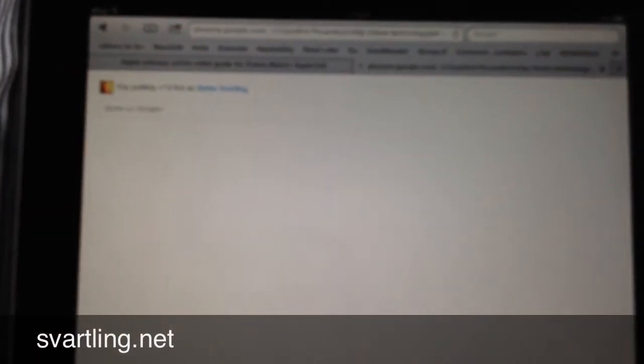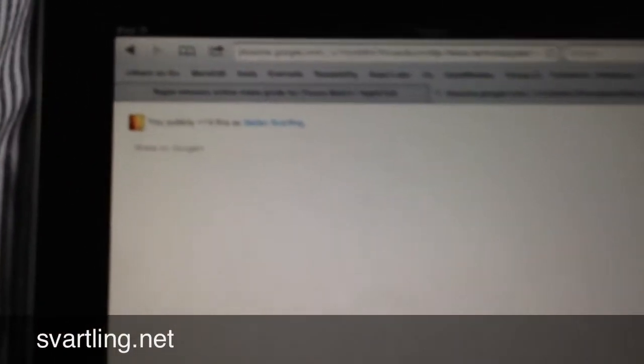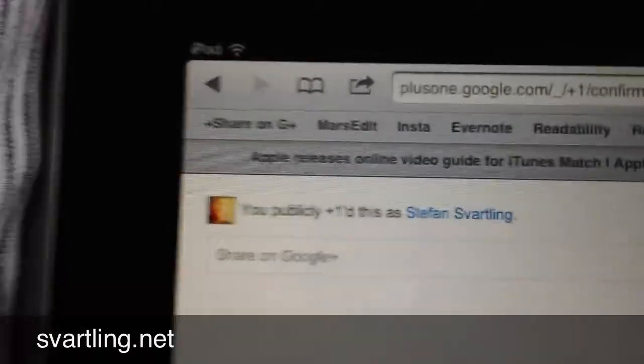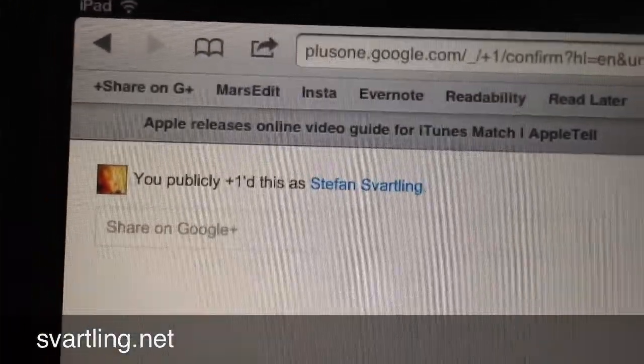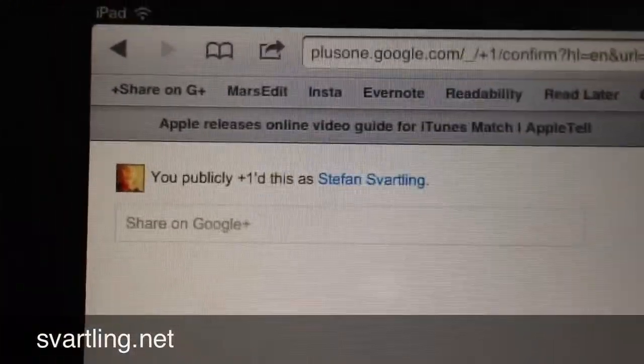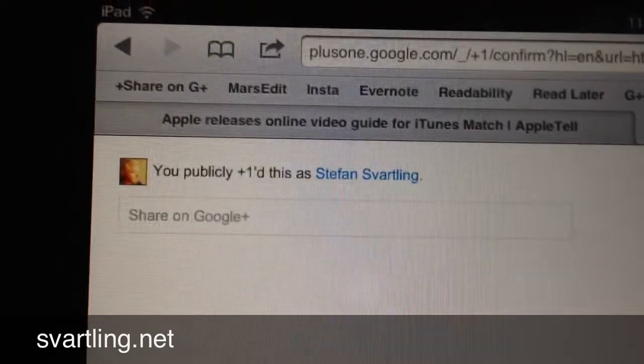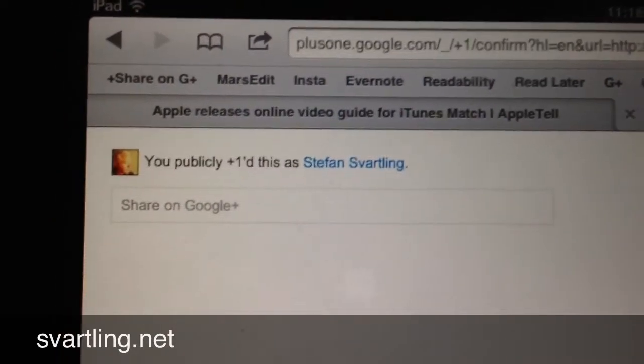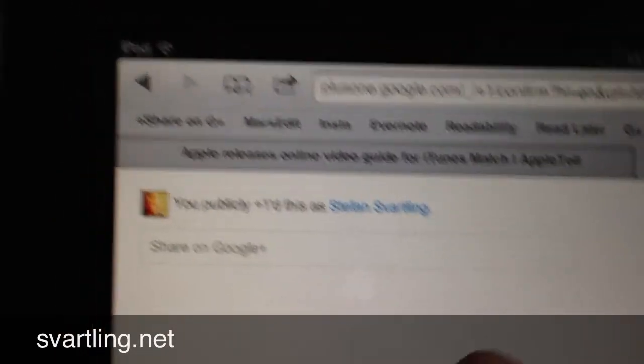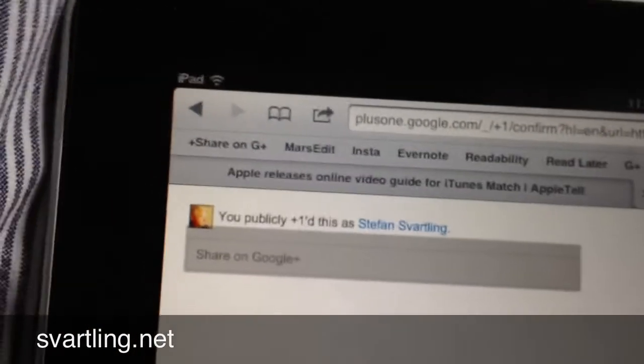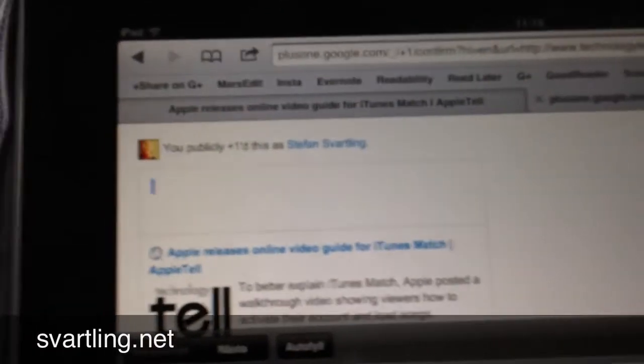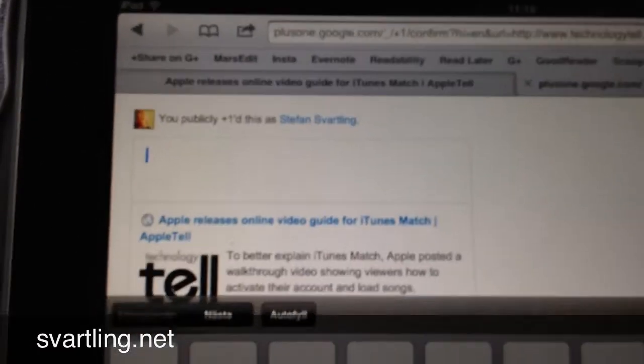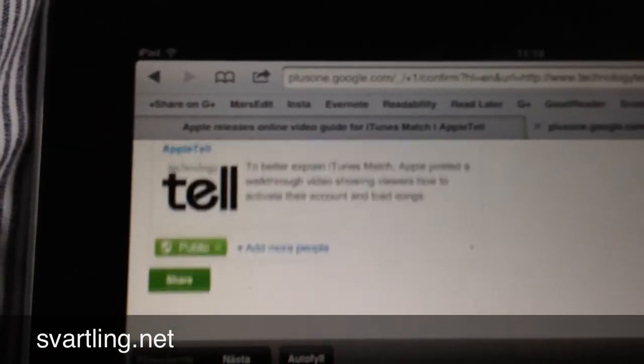...it opens a new window in a tab that looks like this. As you can see, I'm logged in as Stefan Svartling. If I want to share this now on Google Plus, I just click on the share link in the share form field. And as you can see...